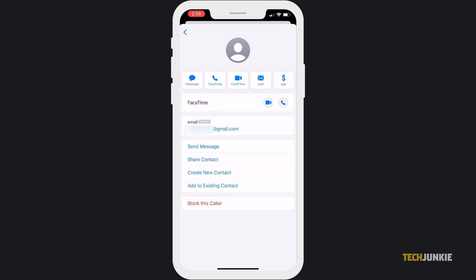Tap the arrow pointing to the right, or for those using iOS 14, click Info again. Then select Block This Caller. Once you block them, you won't be able to receive texts or calls from that email.